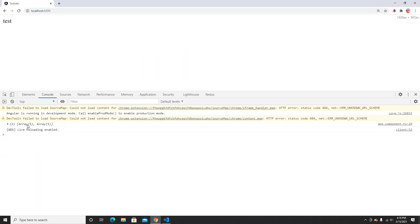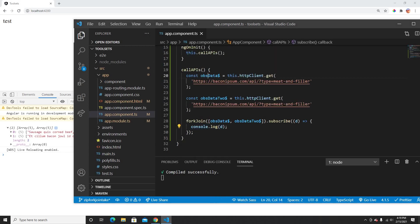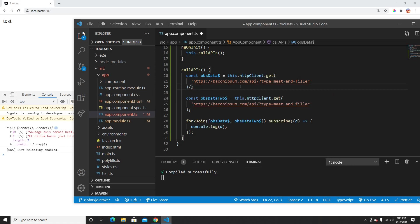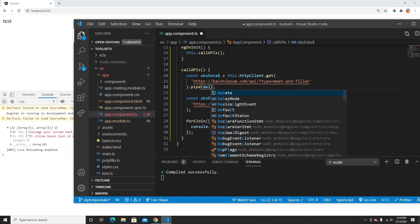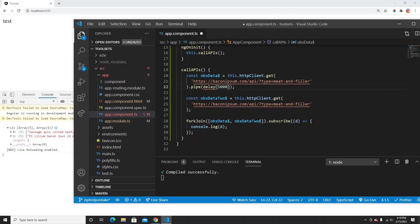As you can see, I get two pieces of data in an array — both data items are coming from the API. Whenever both observables complete, forkJoin will trigger. Let me add a pipe with a delay operator — a five-second delay — to demonstrate this.